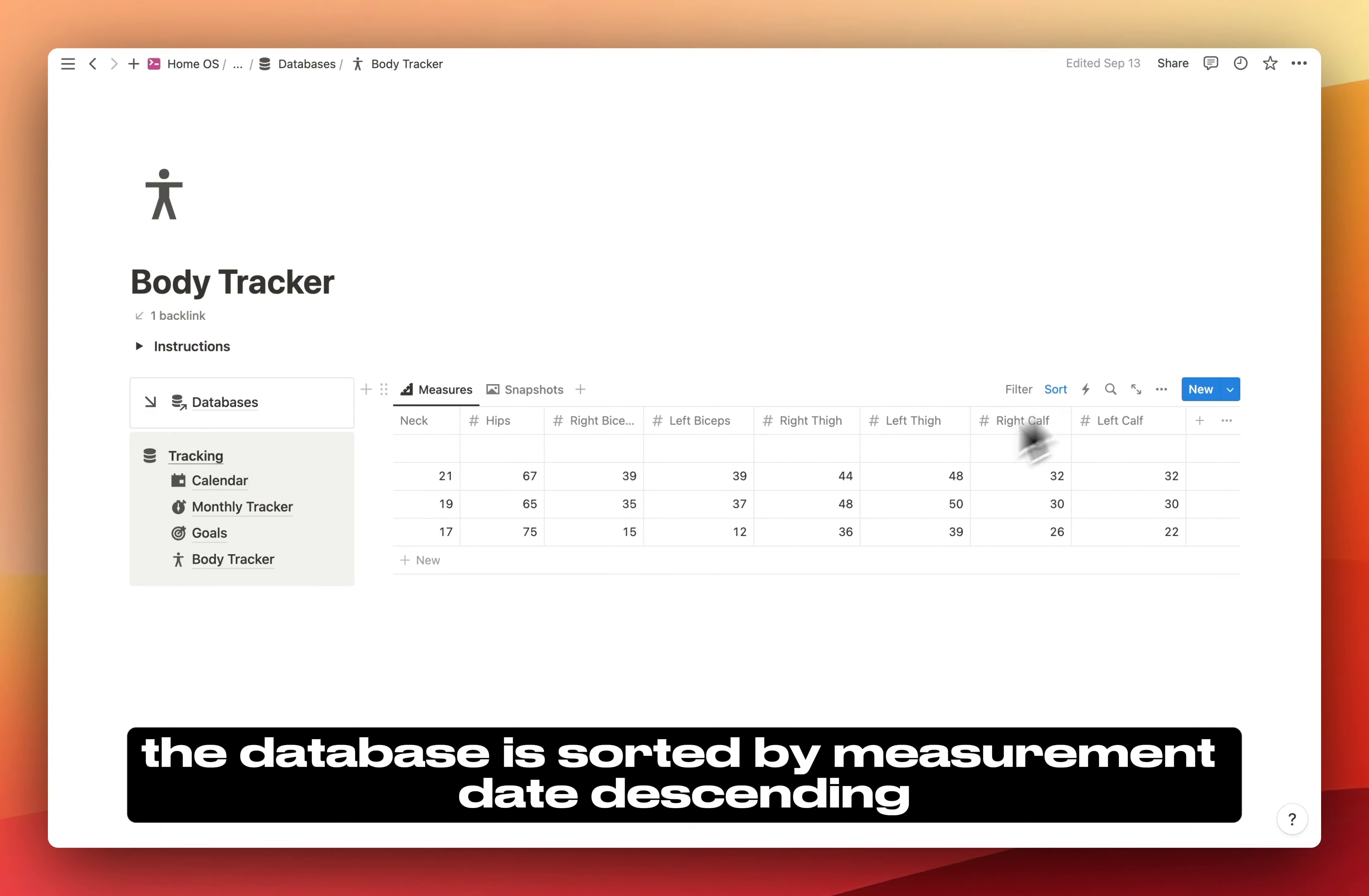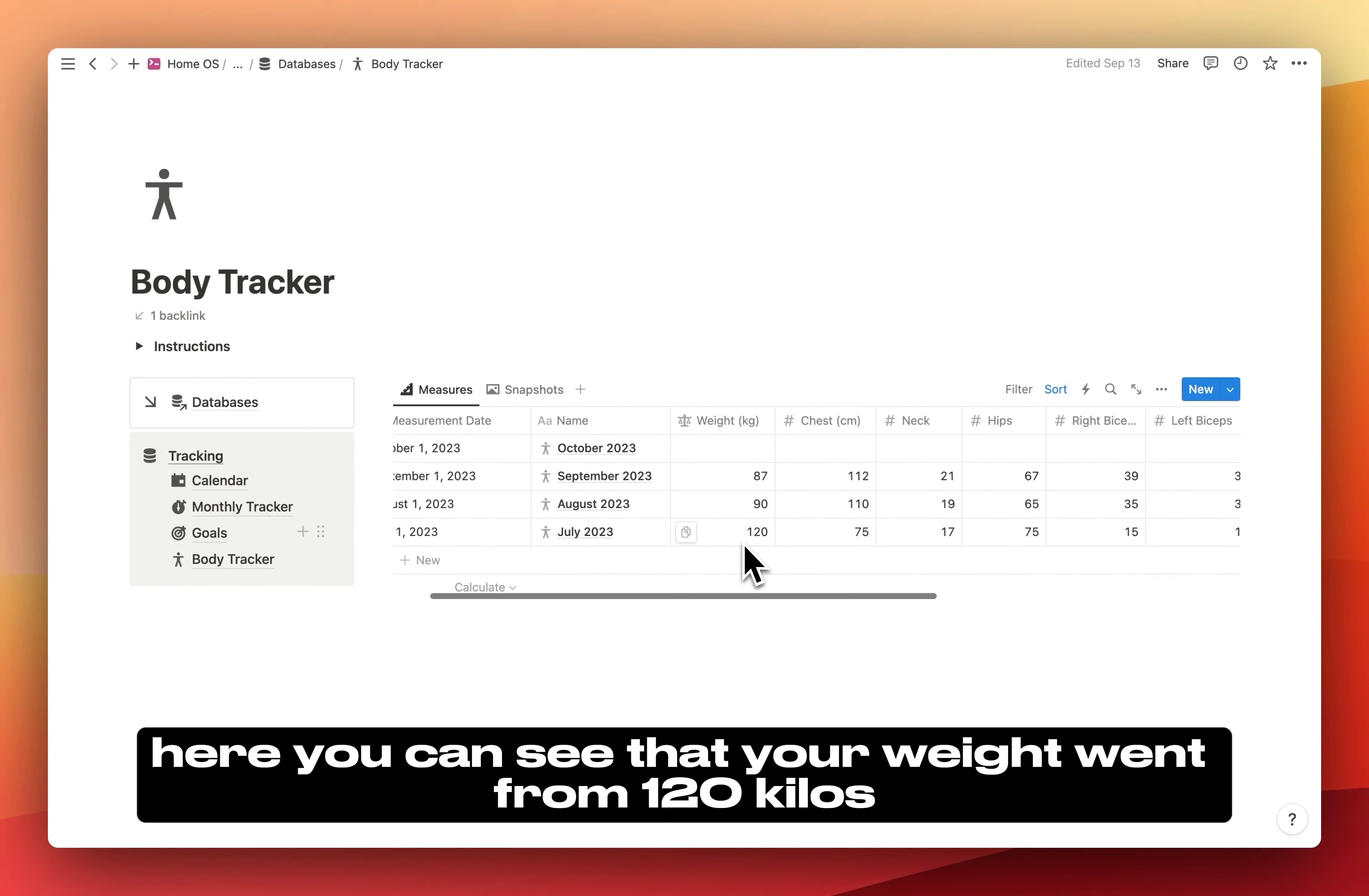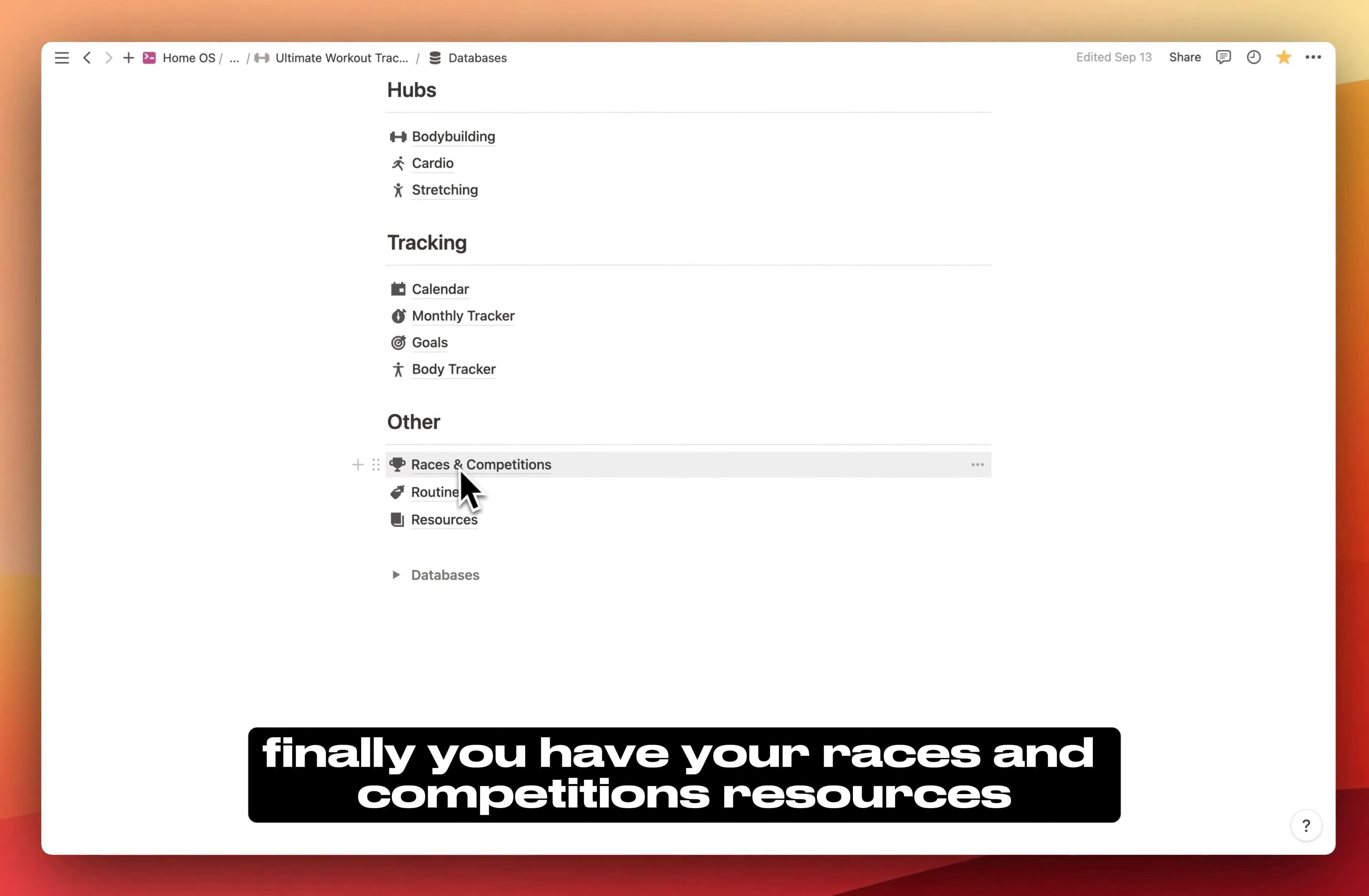The database is sorted by measurement date descending, which displays the new ones at the beginning. Here you can see that your weight went from 120 kilos to 90 kilos from July to August. This is a nice way to track everything and to know what's happening.